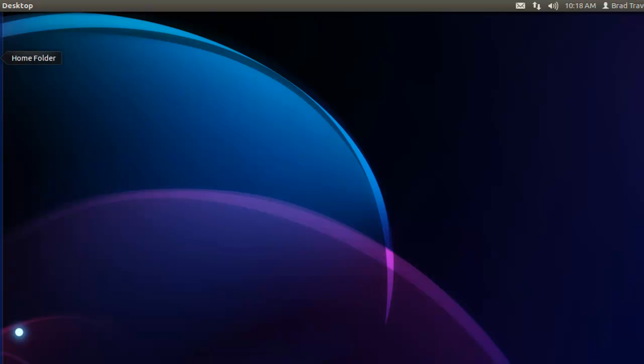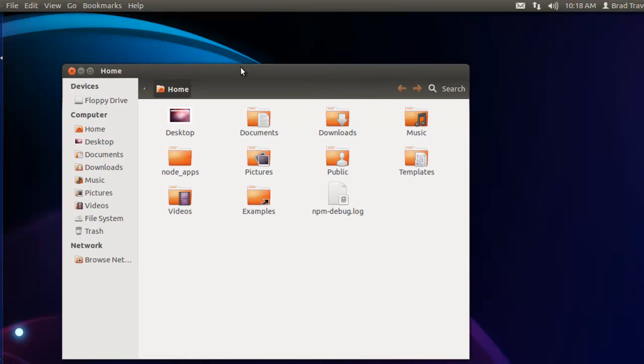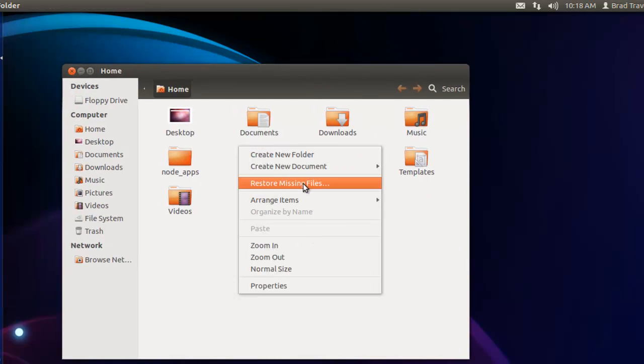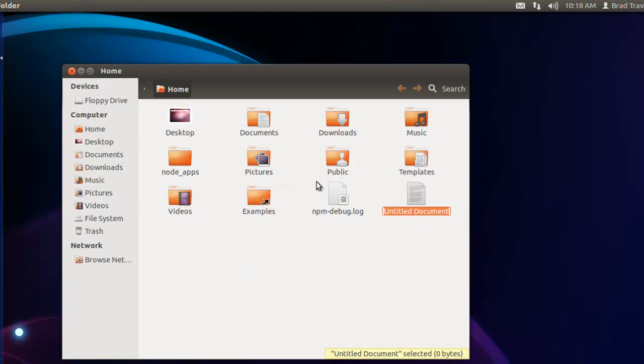The first thing I'm going to do is create a bash script that we can run. I'm going to create that in my home folder. Let's create a new document and we're going to call this mongo_install.bash.